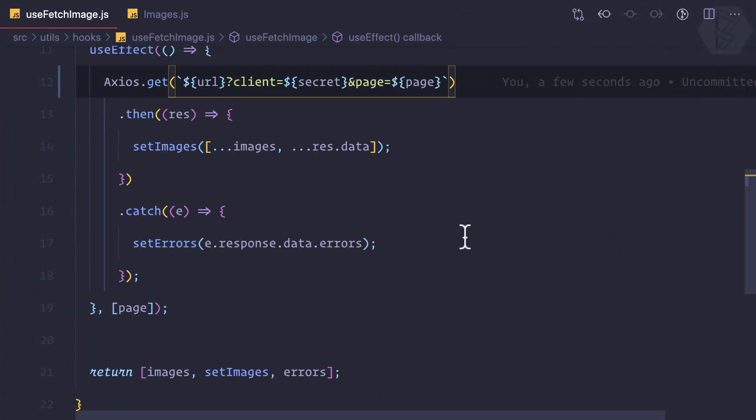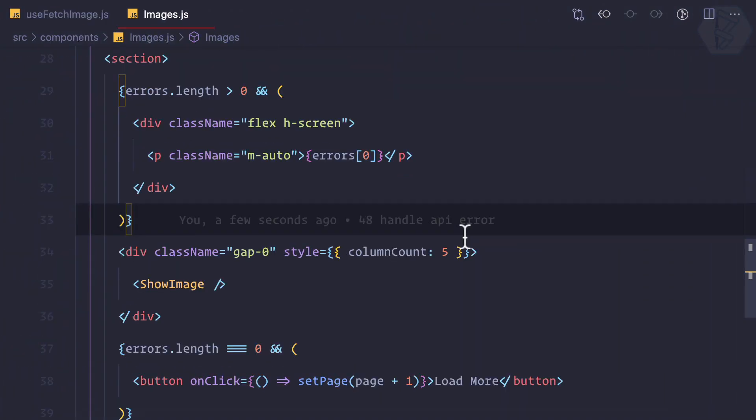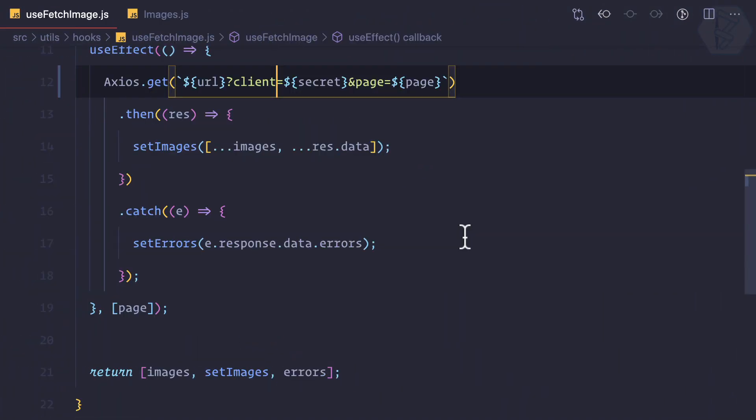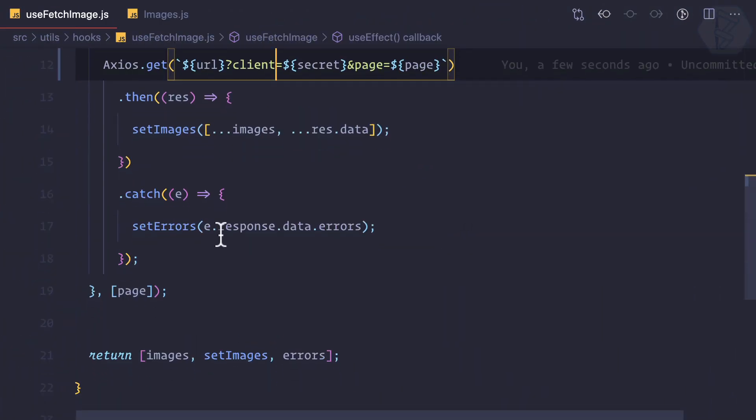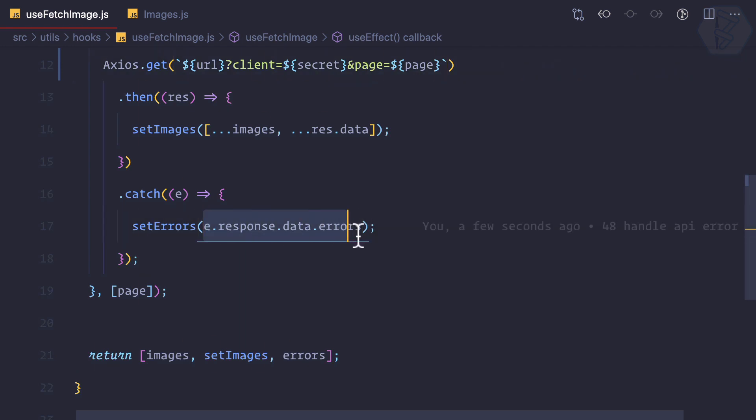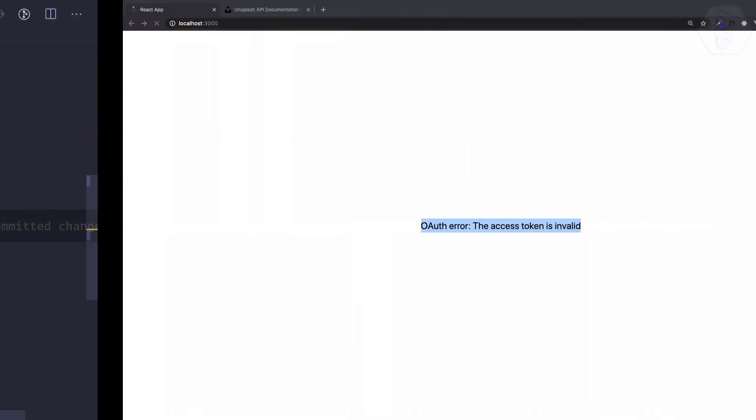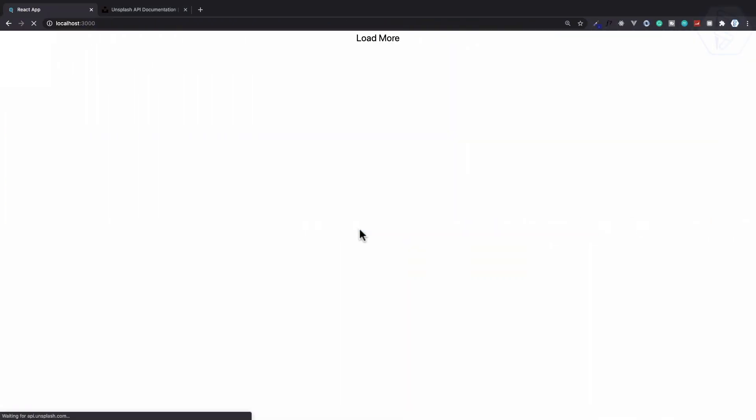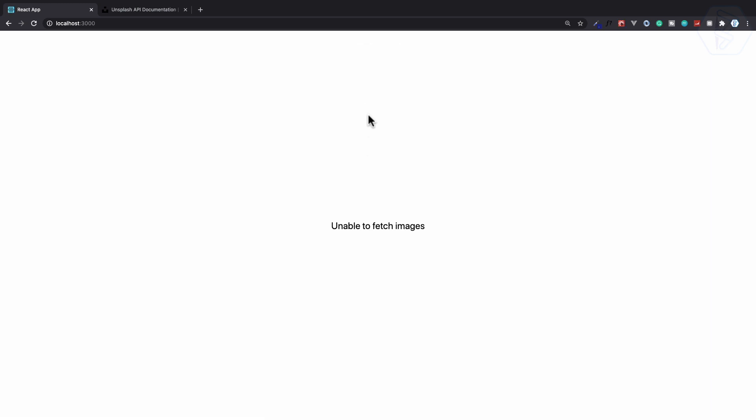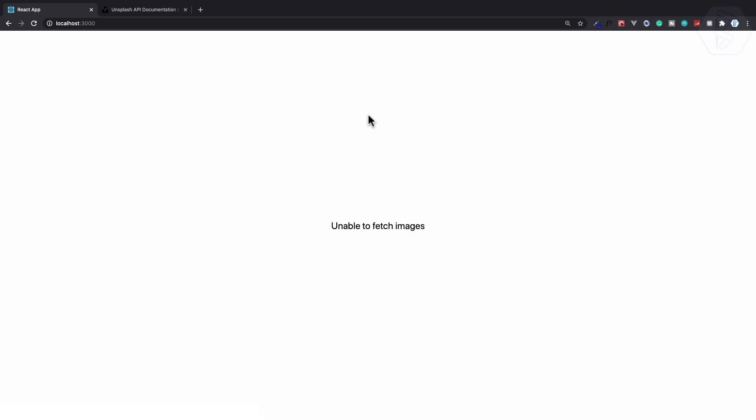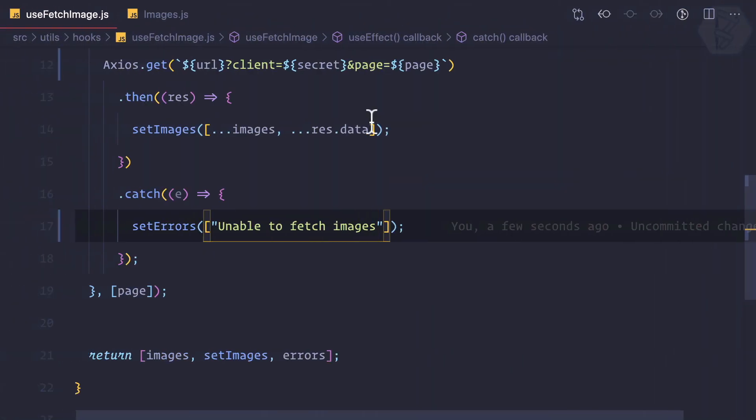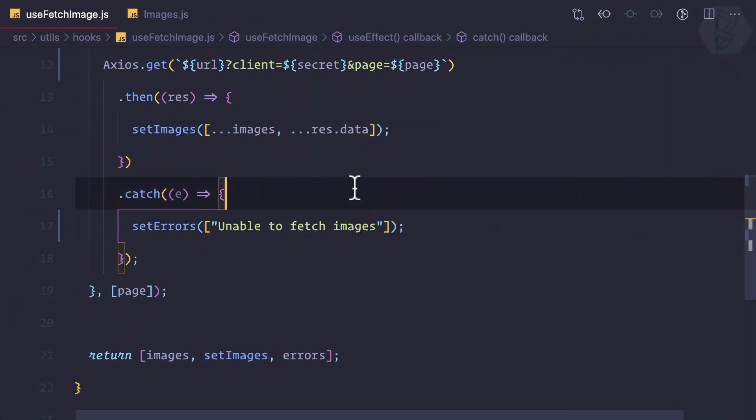One thing is there, if you don't want to expose that real error you can just simply have your own error. So here instead of this I can have an error like unable to fetch images, like this. Anyways, we were worrying about the flash of that load more.